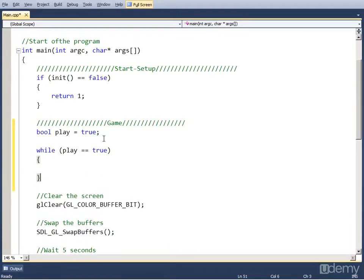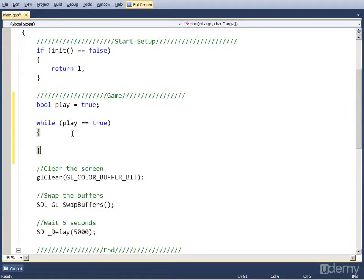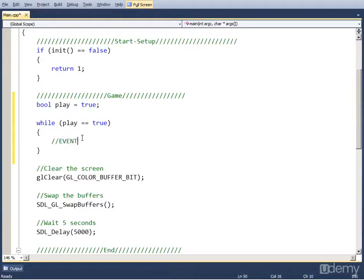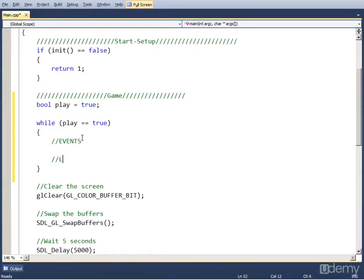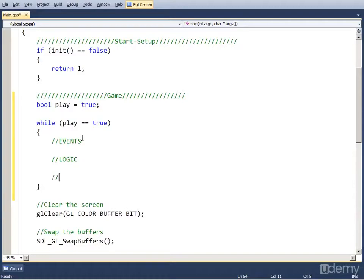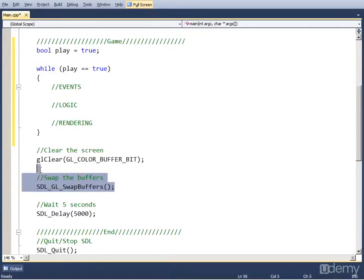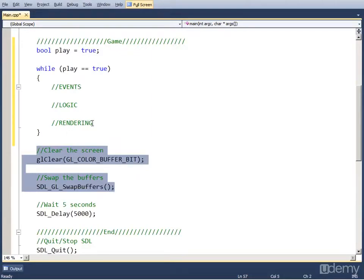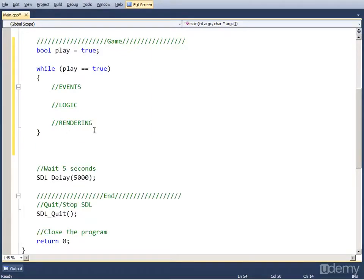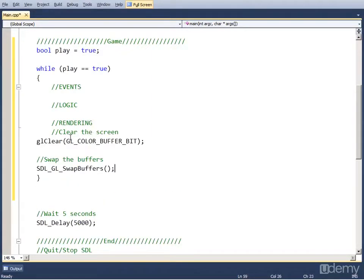So this will repeat as long as play is true. Now every game loop has three parts and that's the events part, the logic part, and the rendering part. We already have some rendering code here and that's the clearing of the screen and swapping buffers. So let's cut that and put it in the rendering part of the game loop.